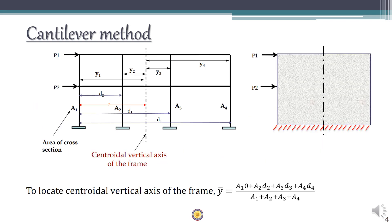Let's see an example. Here we have a two-story three-bay frame — this is just an illustration. The entire frame is converted into a single vertical cantilever beam, fixed at the bottom, and subjected to the same horizontal loads P1 and P2. This entire cantilever has a neutral axis. Instead of fibers as in a beam, in a frame we have columns — the fibers are replaced by columns; that's the only difference.